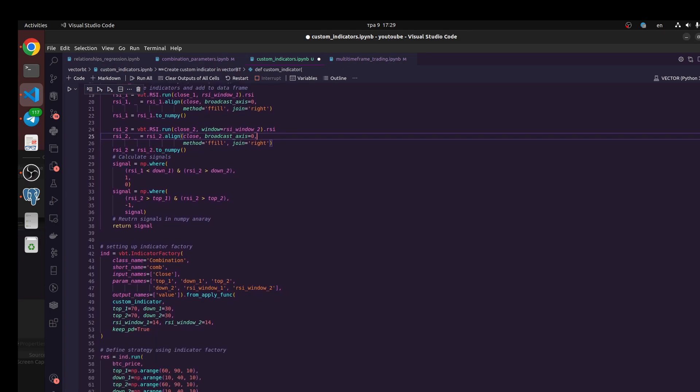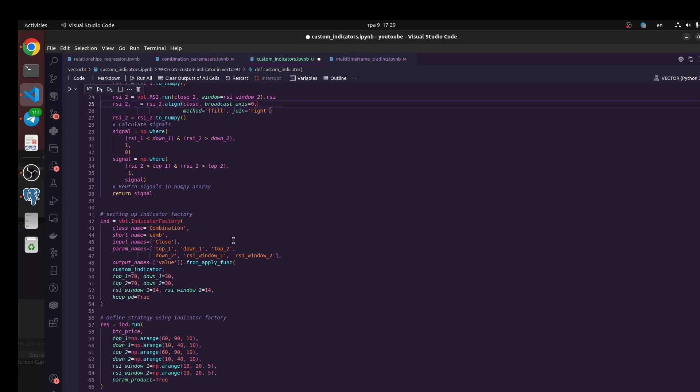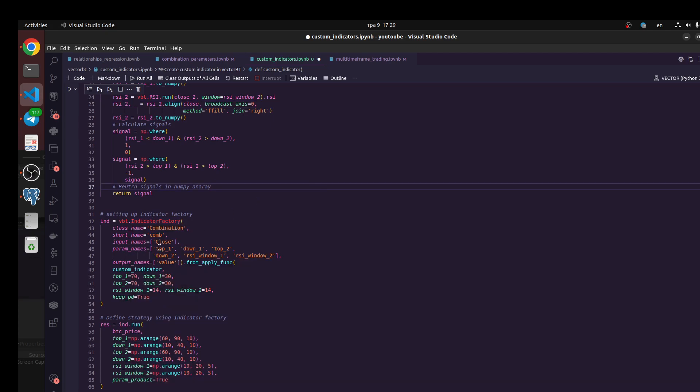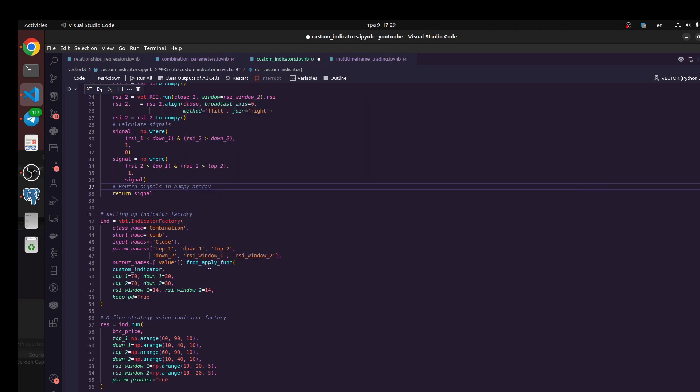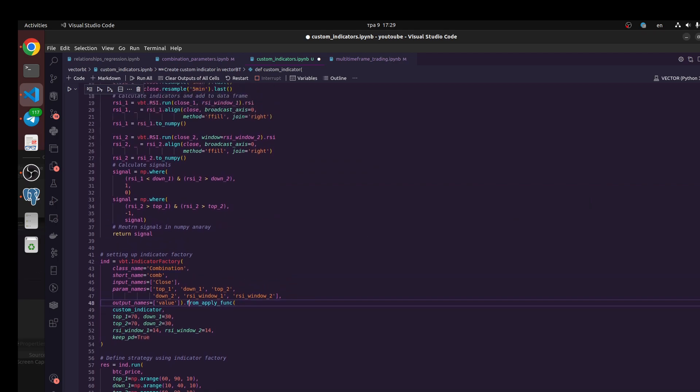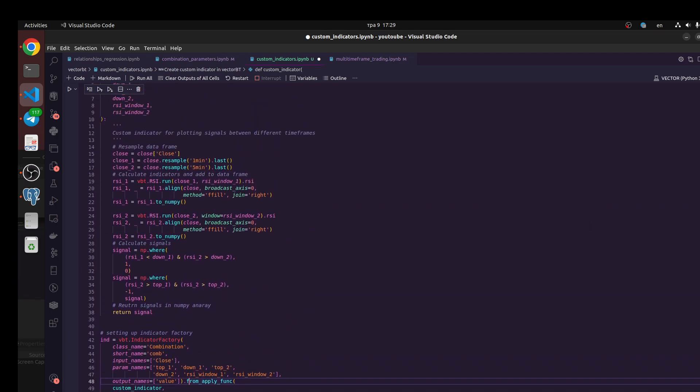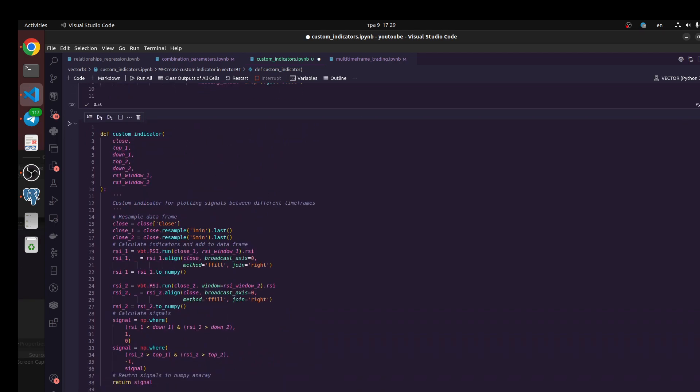This argument should be equal to true because we need to take pandas dataframe. These indicators, we're going to take indicator factory class. In this class we define parameters and call the apply function to apply this argument. The first argument would be our trading logic custom indicator.